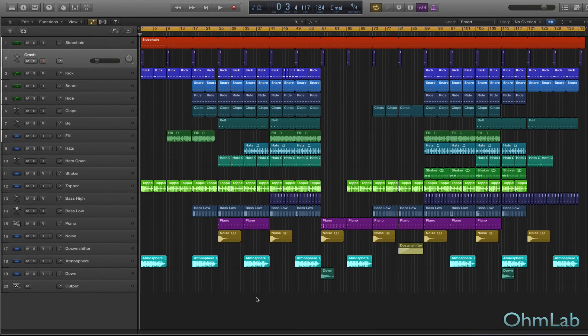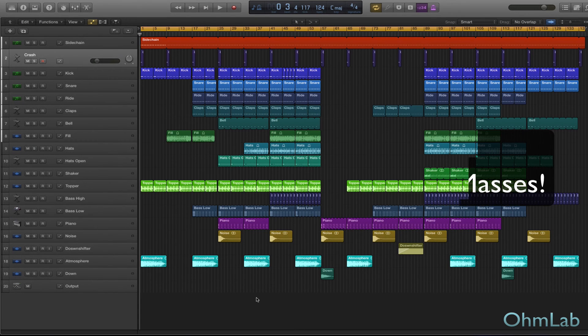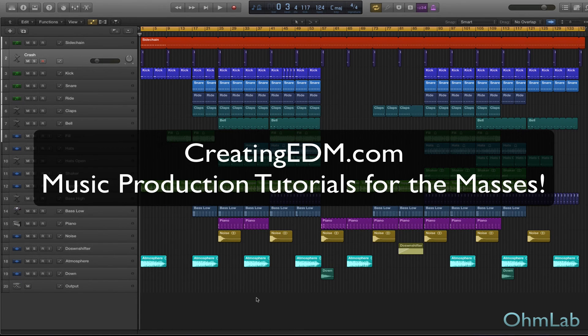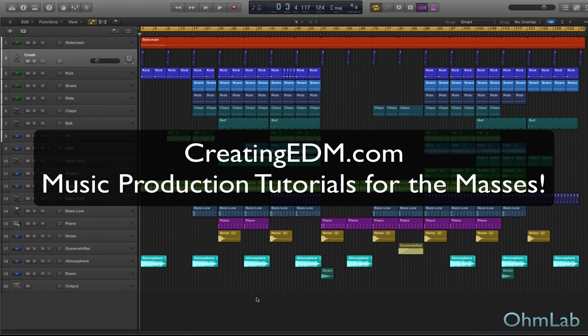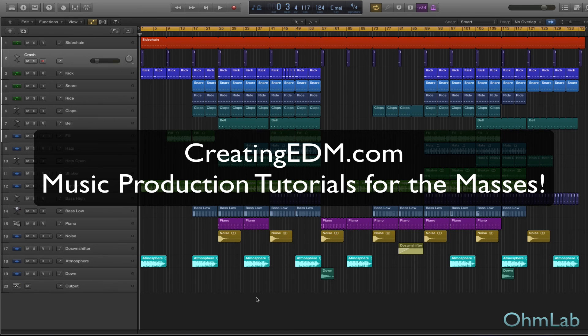Welcome back to another Ohmlab tutorial. Today we're going to be taking a look at something called arrangement markers. We're going to explain exactly what they are, how to set them up, how to use them.